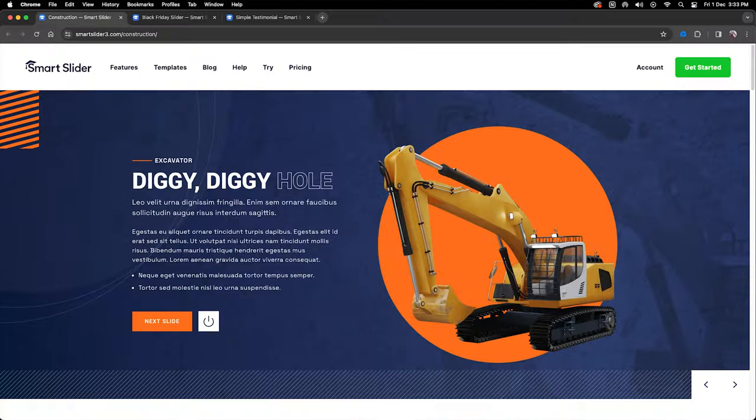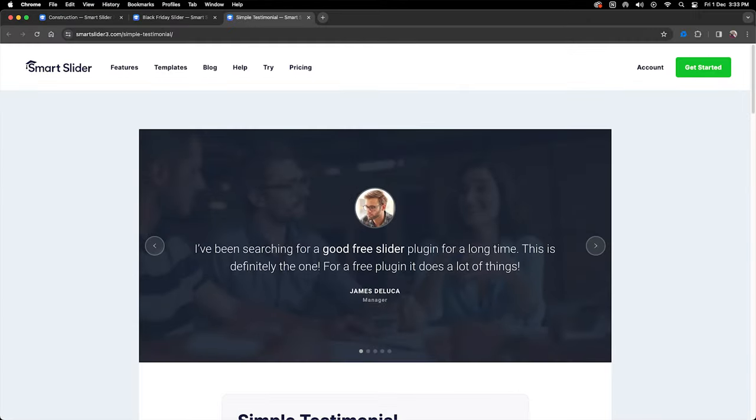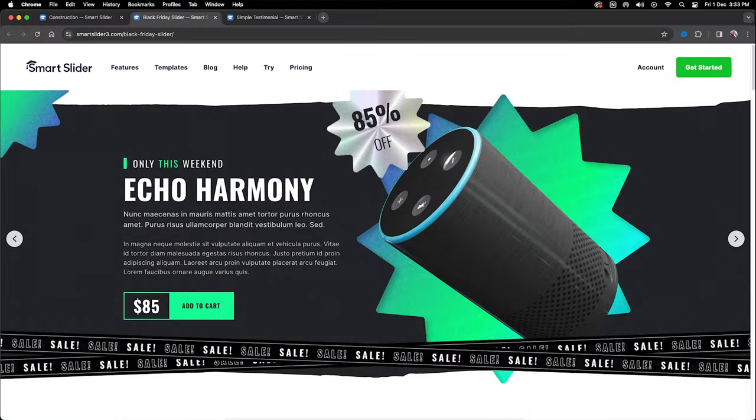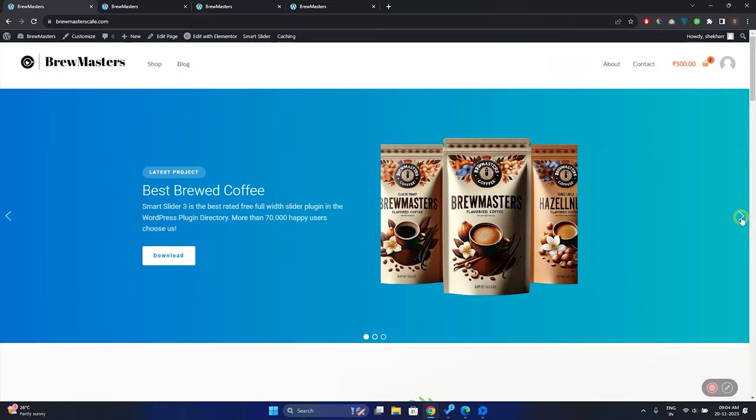After watching this tutorial, you'll be able to create any type of slider you want, like a full-screen slider like this, or a testimonial slider like this, or this one, or this, any slider you want.